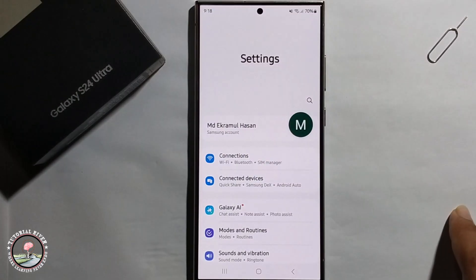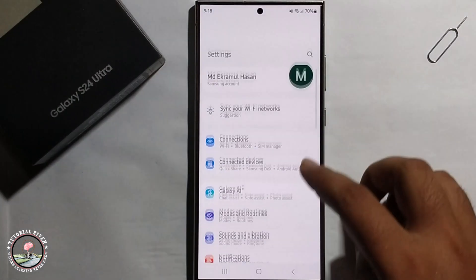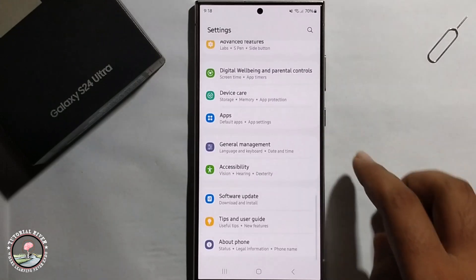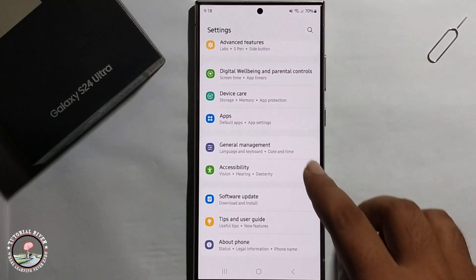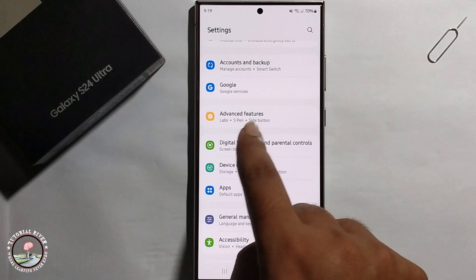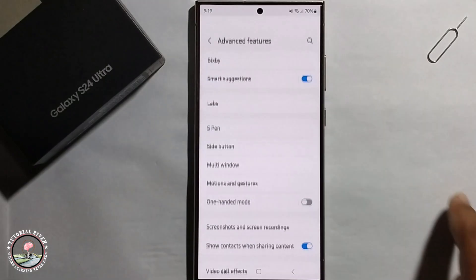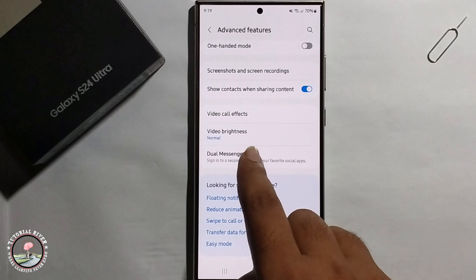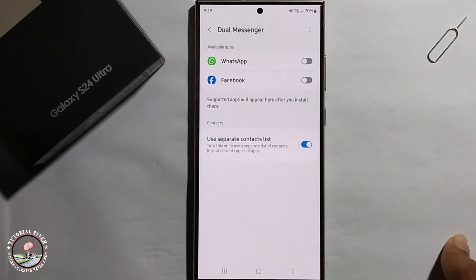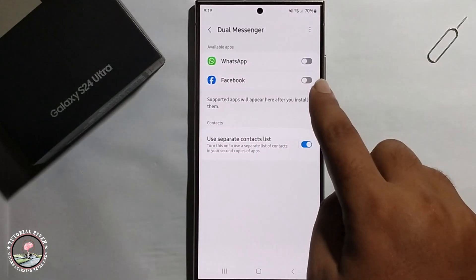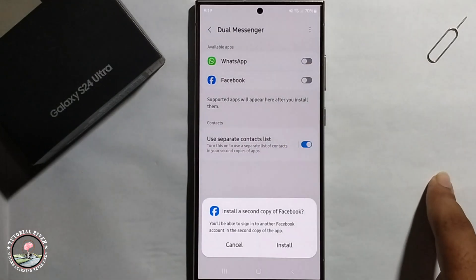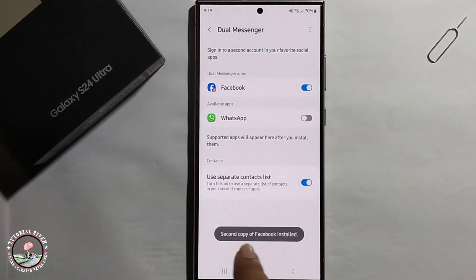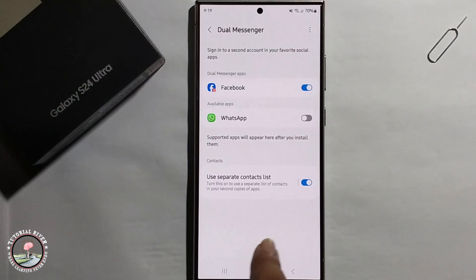Go to phone Settings, scroll down, click on Advanced Features, scroll down to Dual Messenger, click on Facebook, and install.